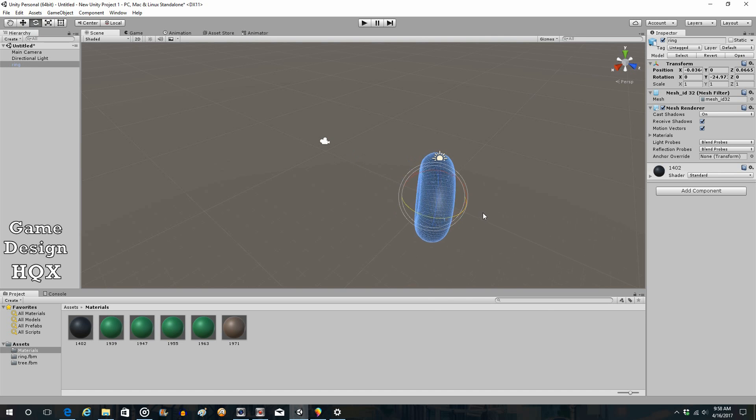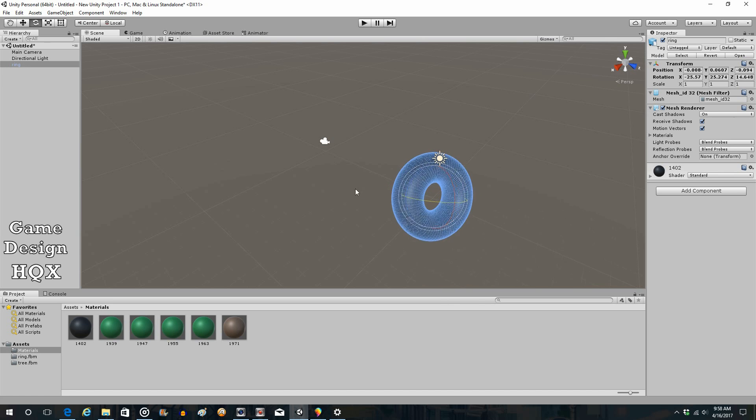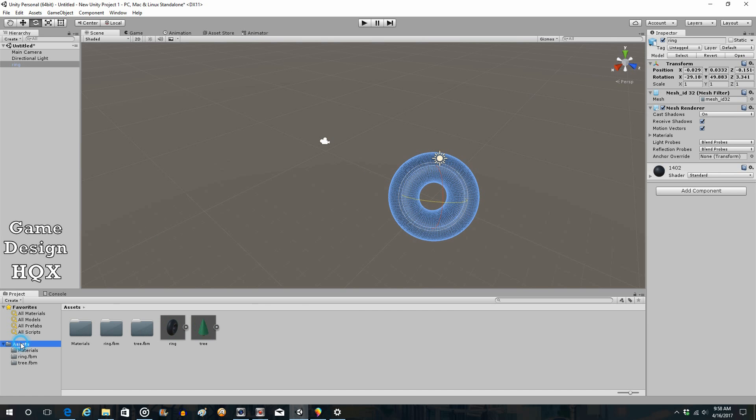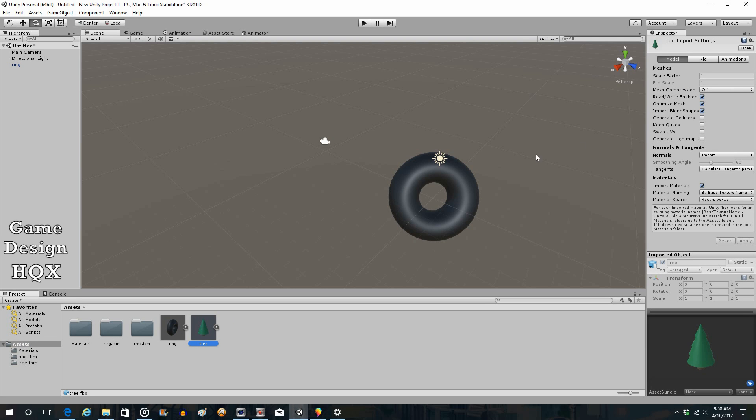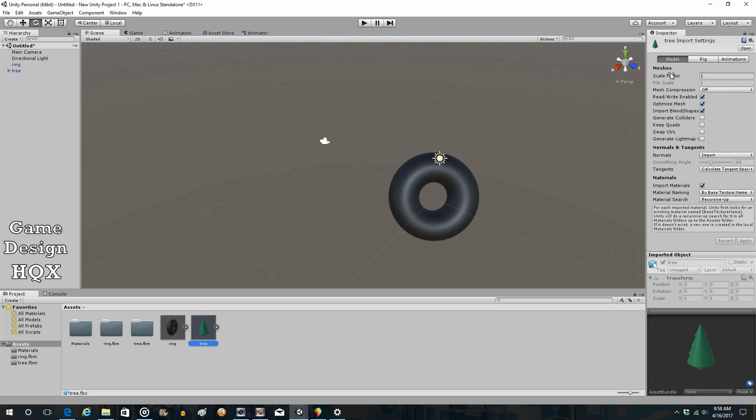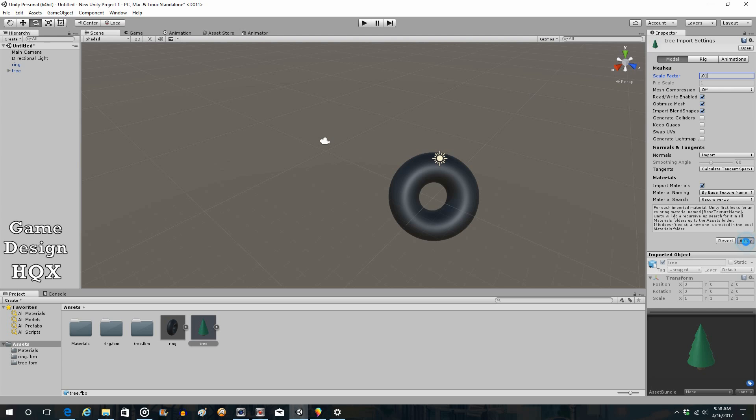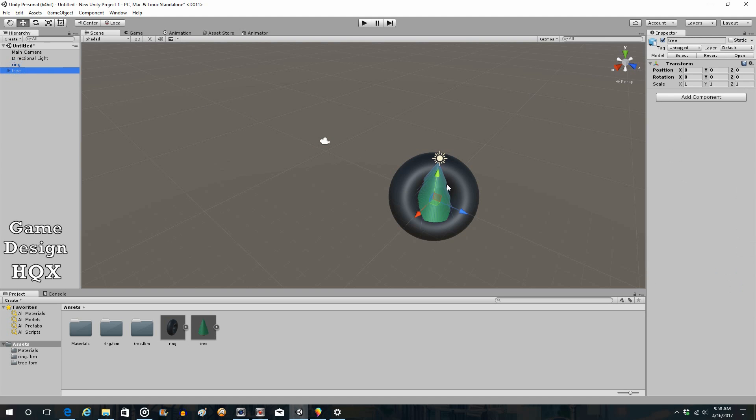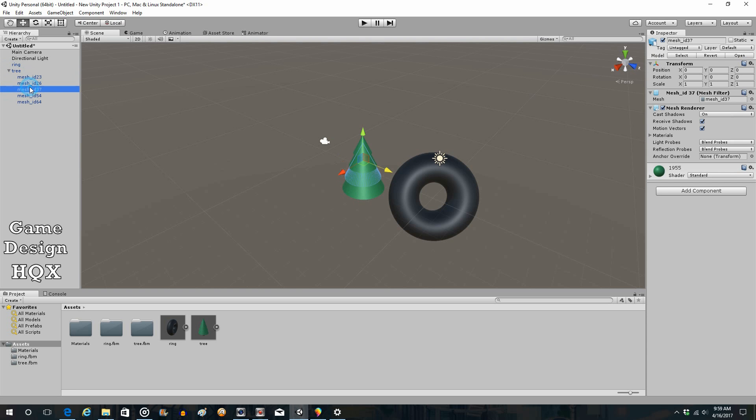Now let's go to the other object. Here's the tree. Each object has its own scale factor. So drag and drop this into the environment. Go back to the tree and we'll change it to 0.01, apply, and there's the tree.